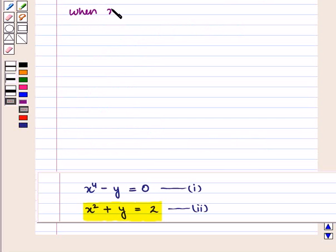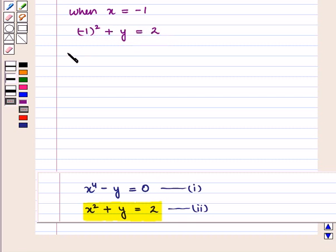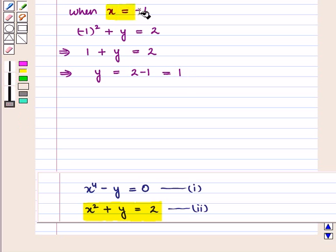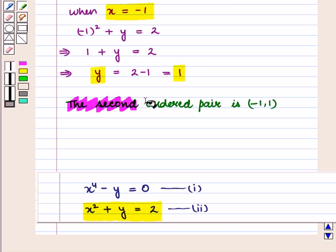Similarly, when x is equal to minus 1, we have minus 1 whole square plus y is equal to 2, which implies 1 plus y is equal to 2, which further implies y is equal to 1. For x equal to minus 1, y is equal to 1, giving us the second ordered pair (minus 1, 1).